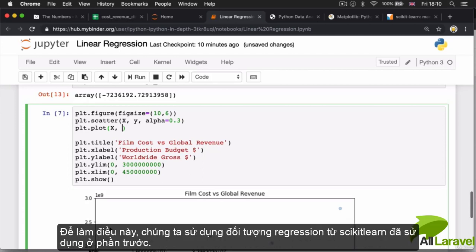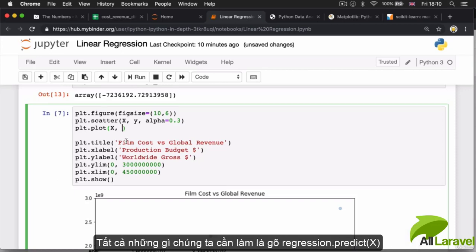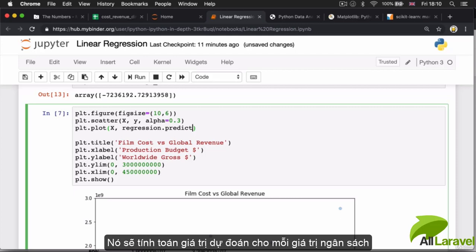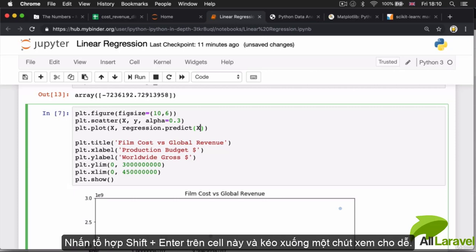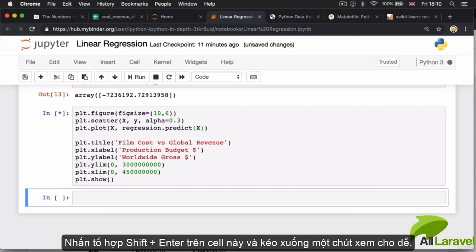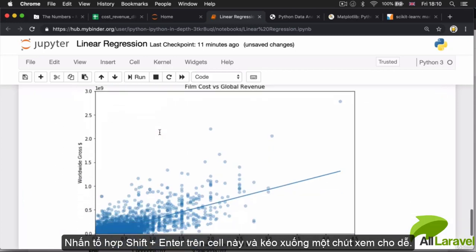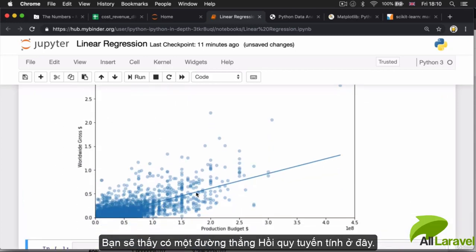To get predicted values we use the regression object from scikit-learn: 'regression.predict(X)' will calculate a prediction for each of the budget values in our data and plot it on the graph. Hitting Shift+Enter on the cell and scrolling down, we can see we've got a regression line right here.